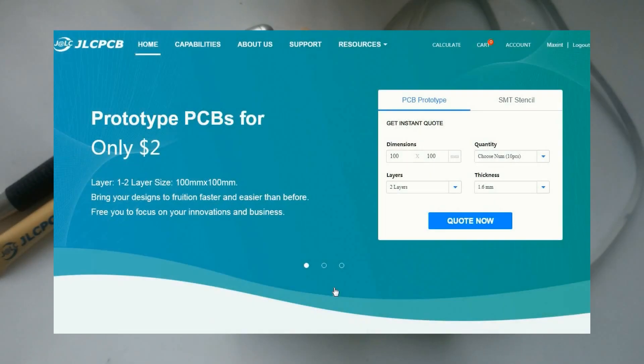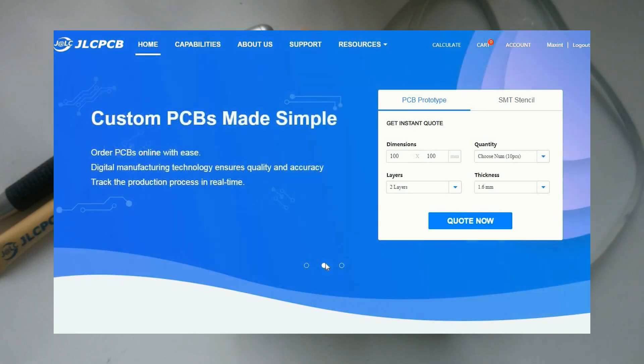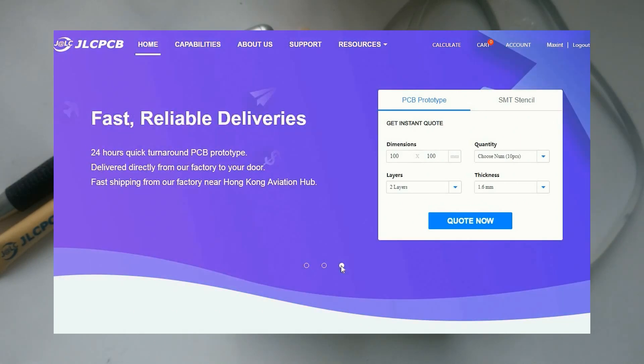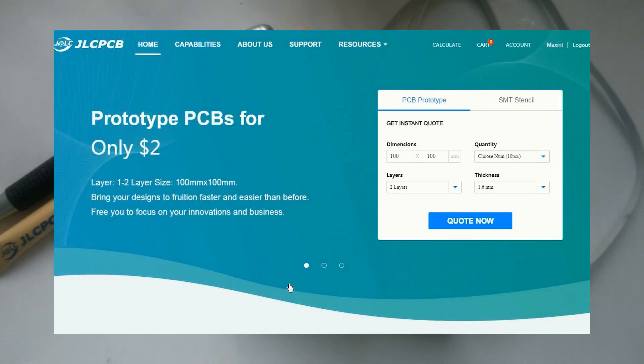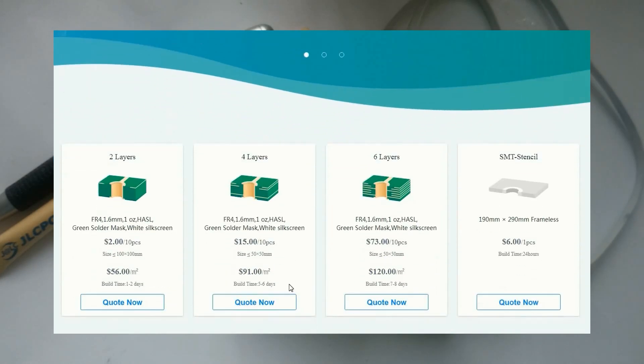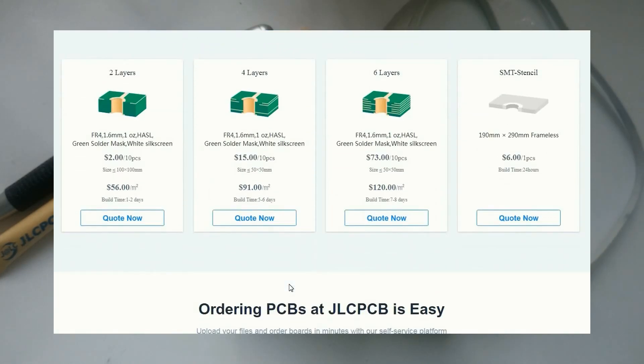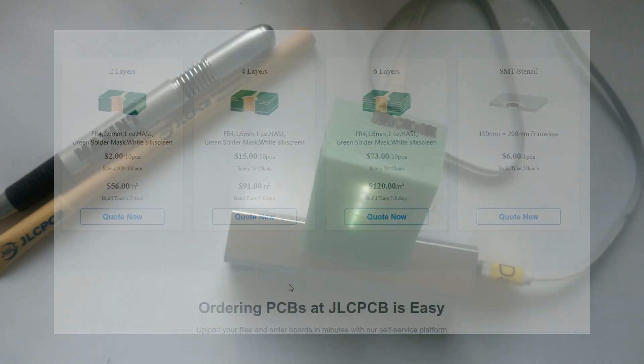This video is sponsored by JLCPCB. Upload your Gerber file to produce 10 PCBs for only $2 plus shipping. Using JLCPCB you can make many high quality PCBs for very low prices.